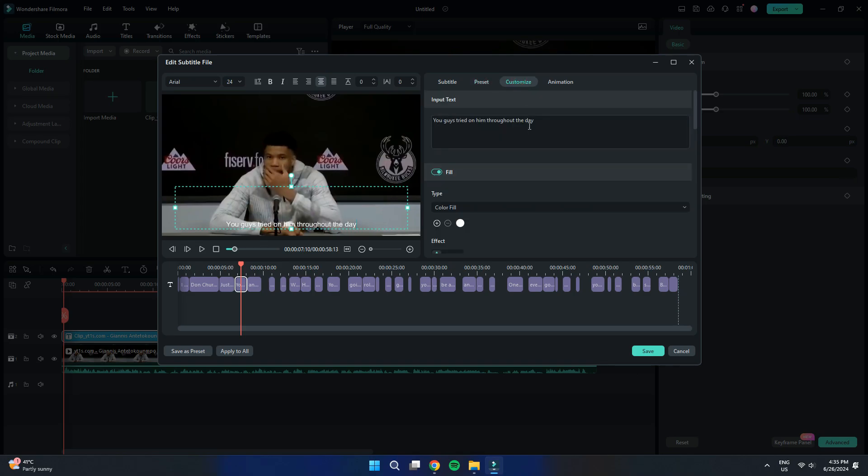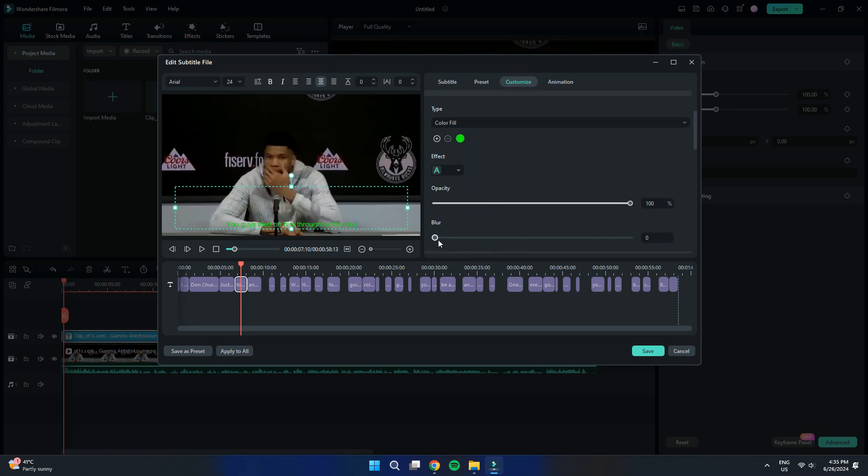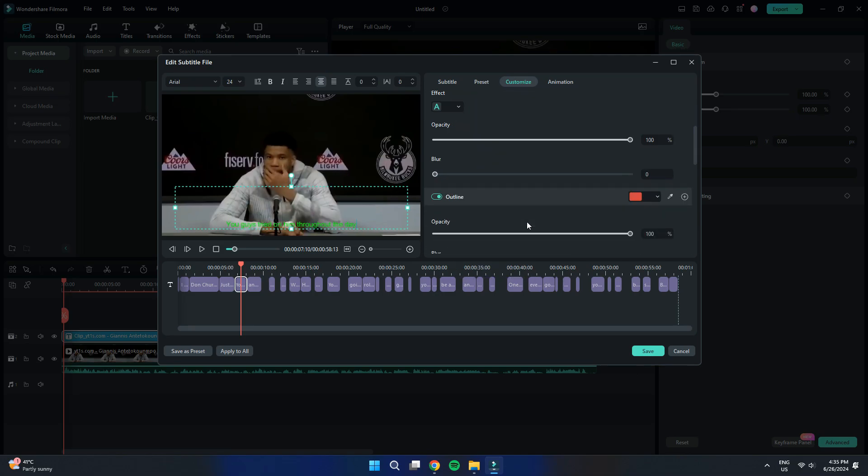Additionally, go to the Customize tab to adjust the font color, size, and other settings like Opacity.